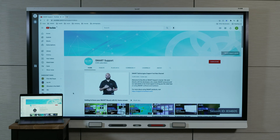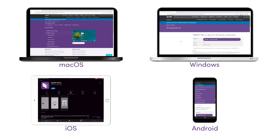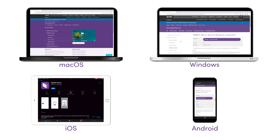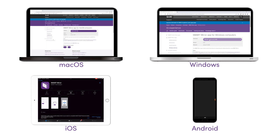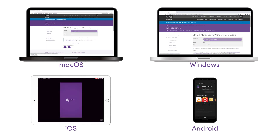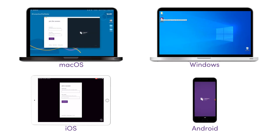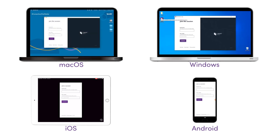There are several ways to connect to SmartMirror. The first way is to download and run the SmartMirror app on your device. This gives access to all SmartMirror features, including advanced screen sharing capability.